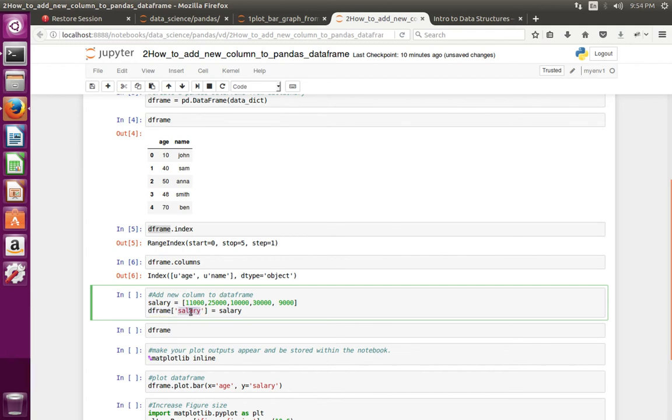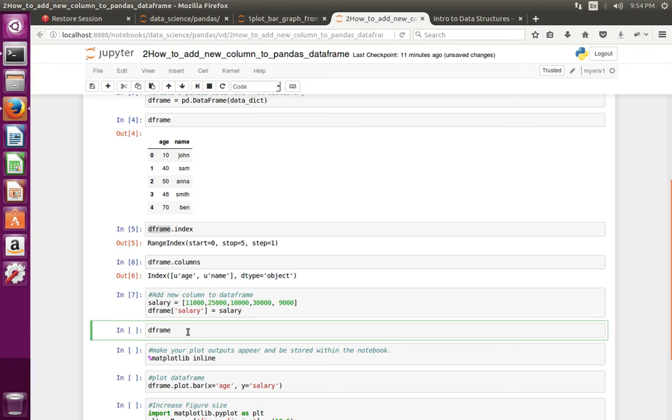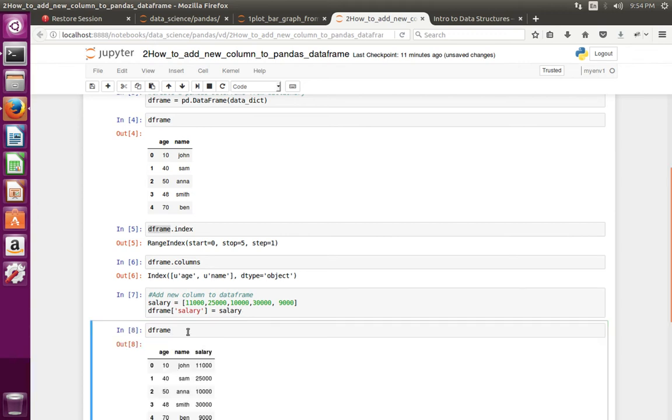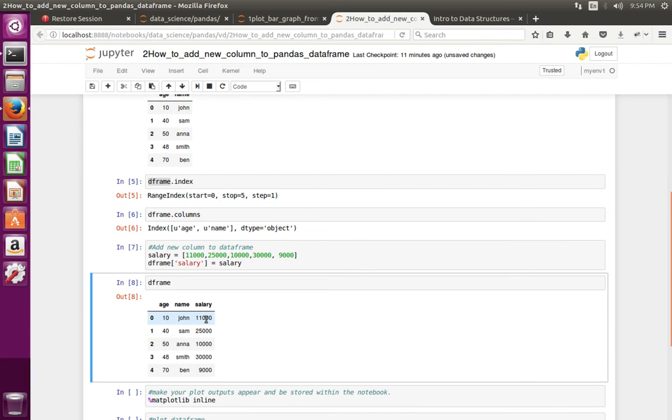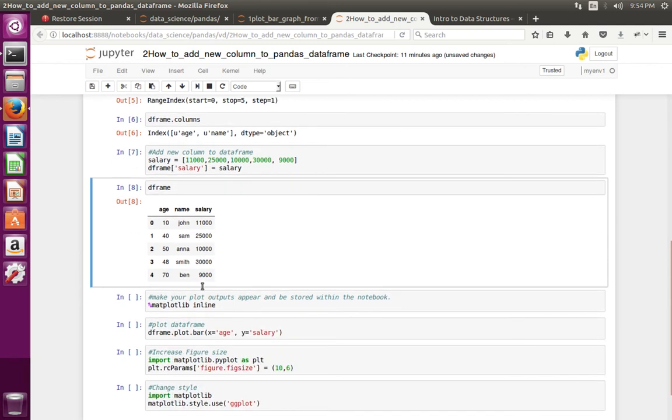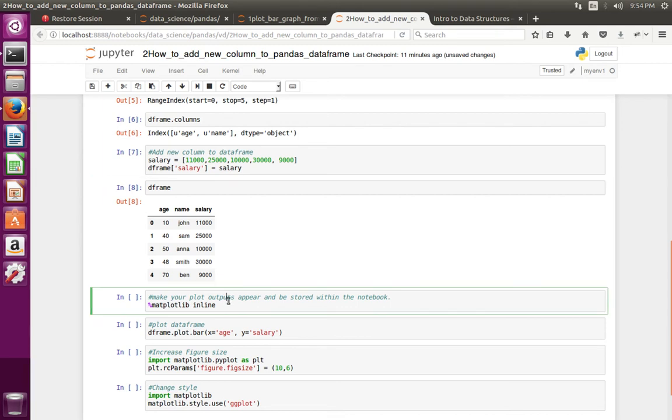Let me execute these lines, then print the DataFrame object. See, you can see the newly added column here. So if you want to plot a graph from this DataFrame, you can plot it.